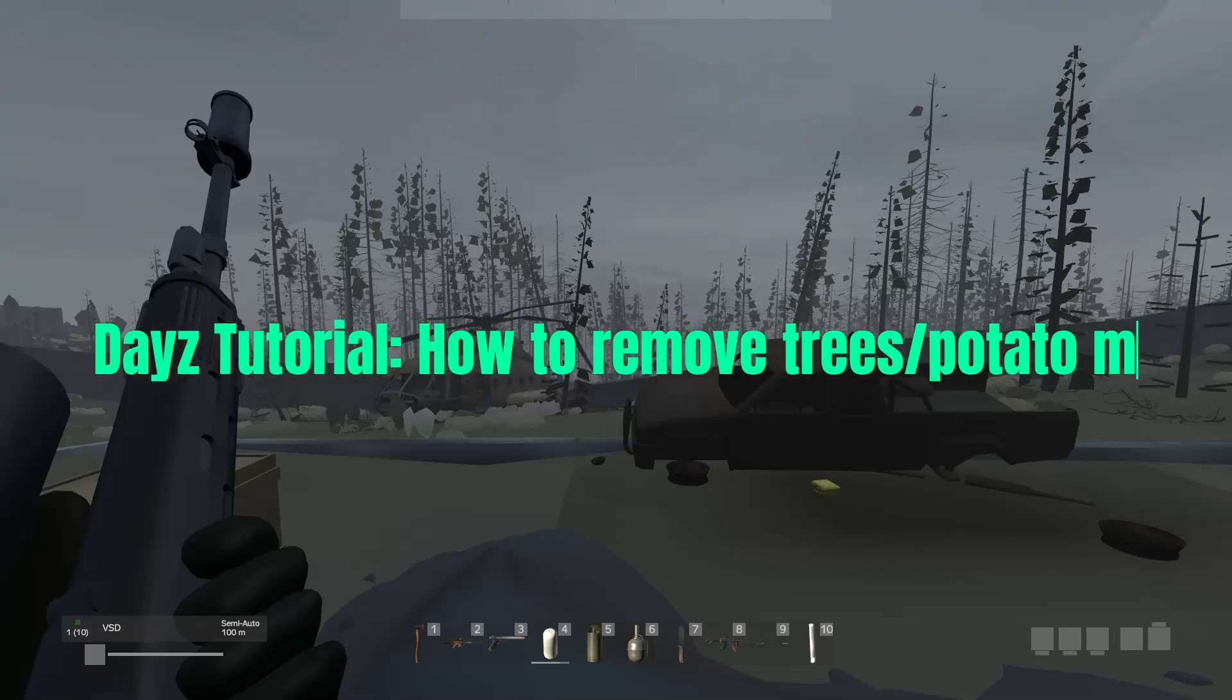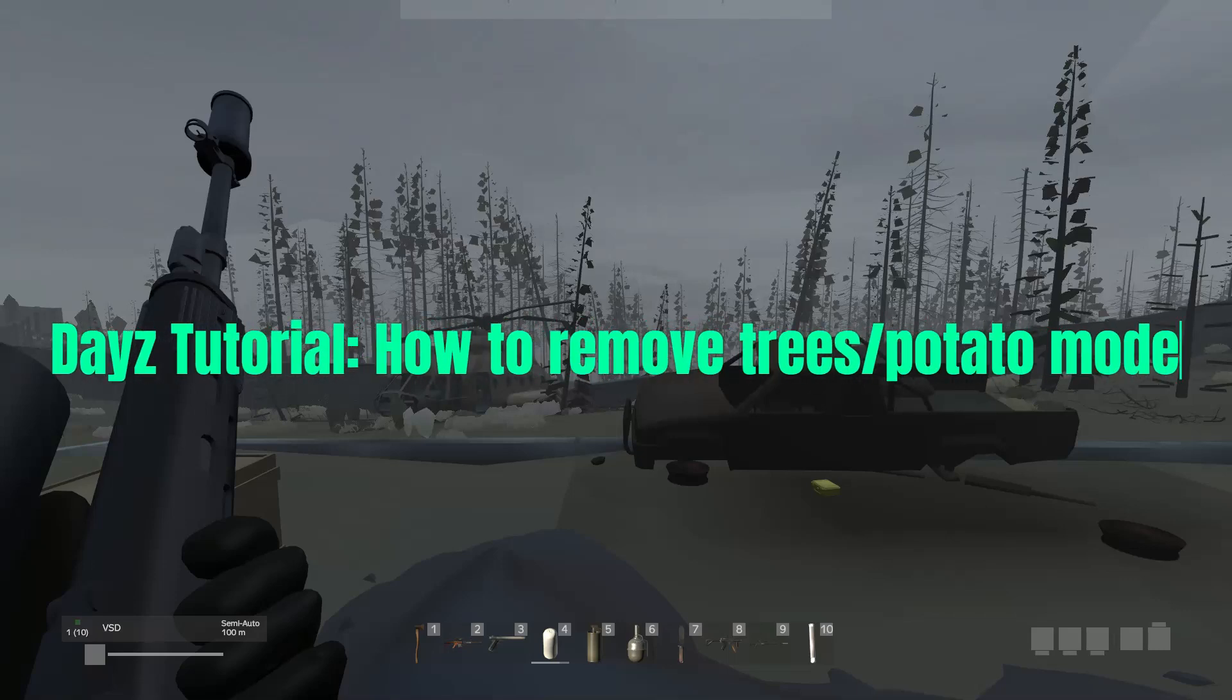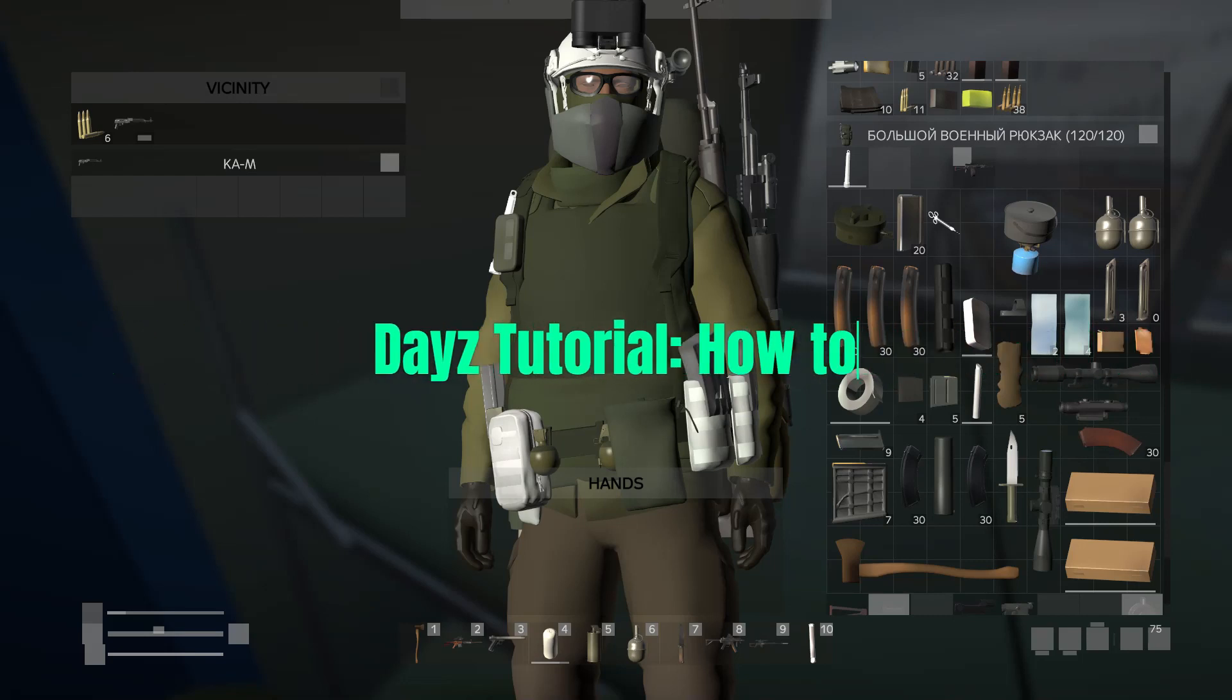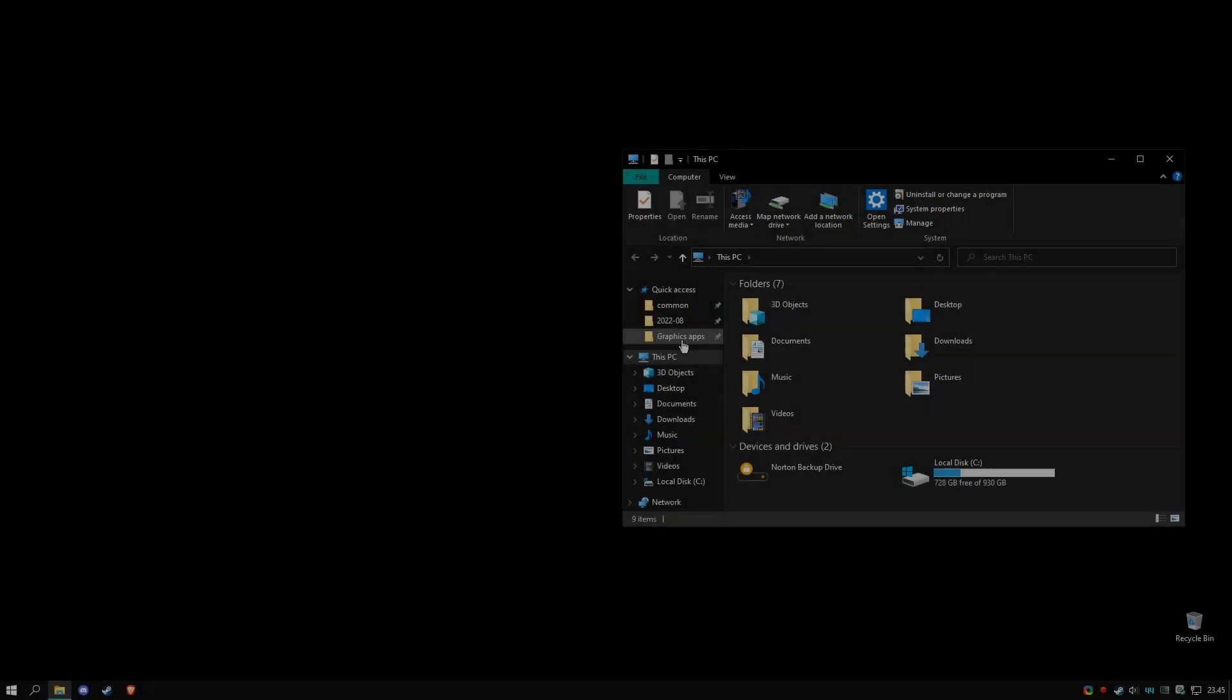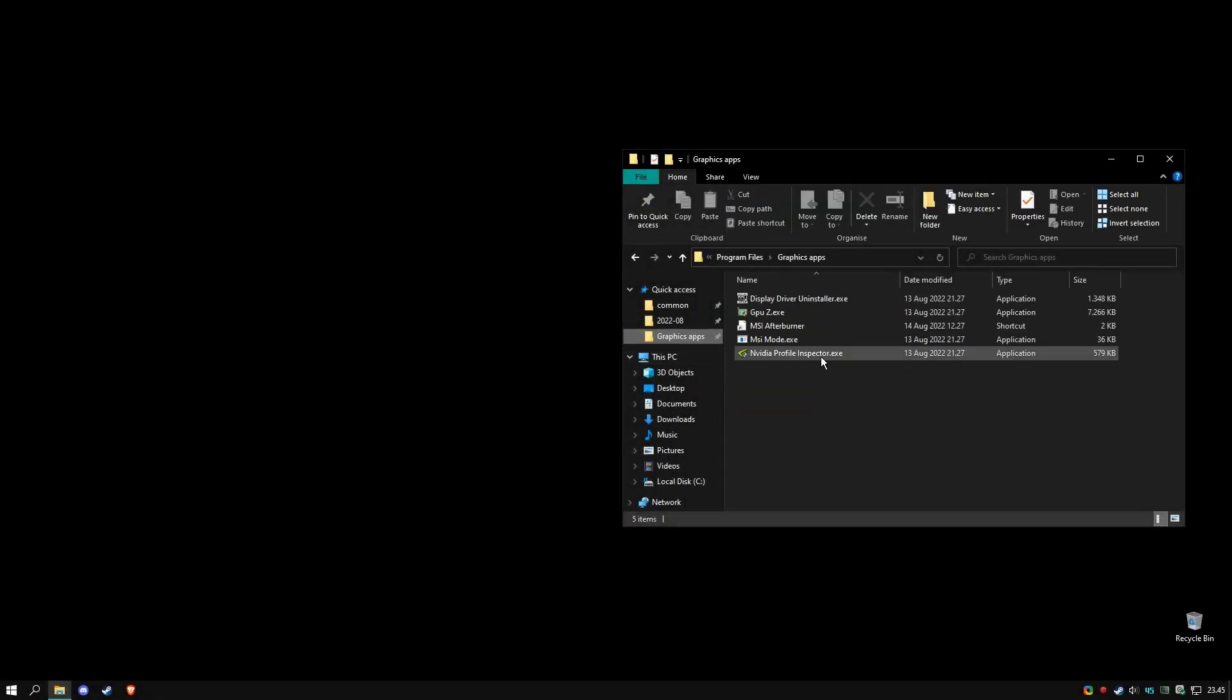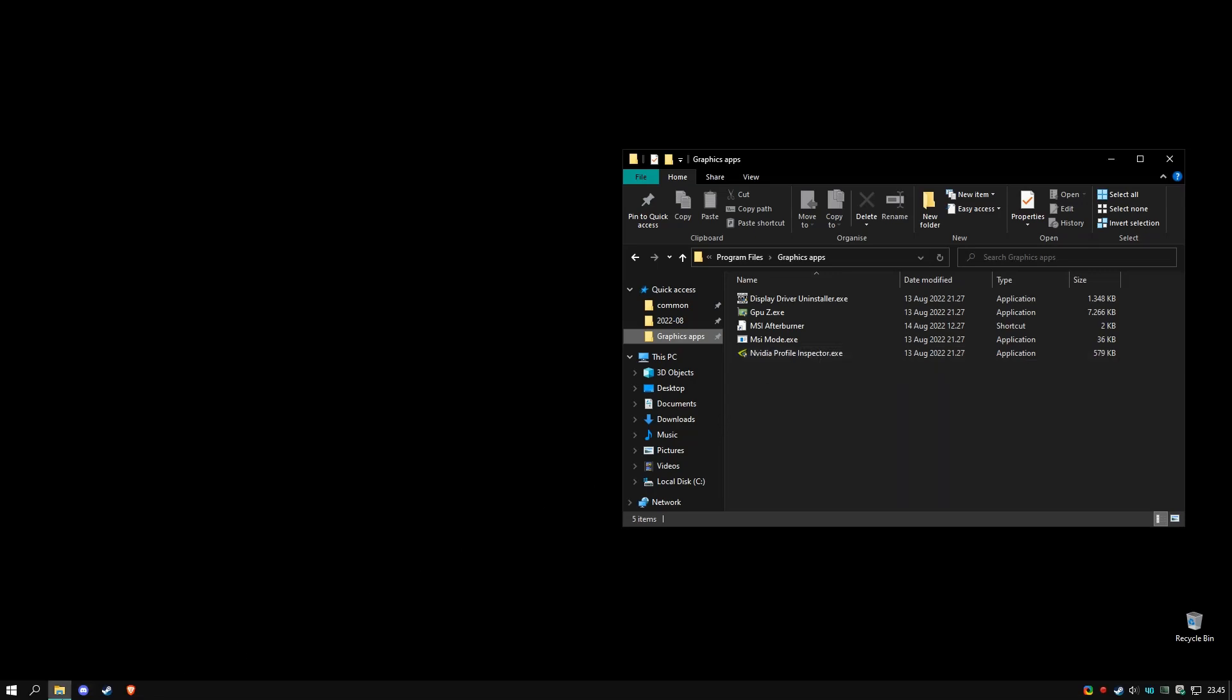Hello and welcome to this video where I will be remaking the remove trees/potato mode for DayZ. So let's get it on. What you want to have is Nvidia Profile Inspector.